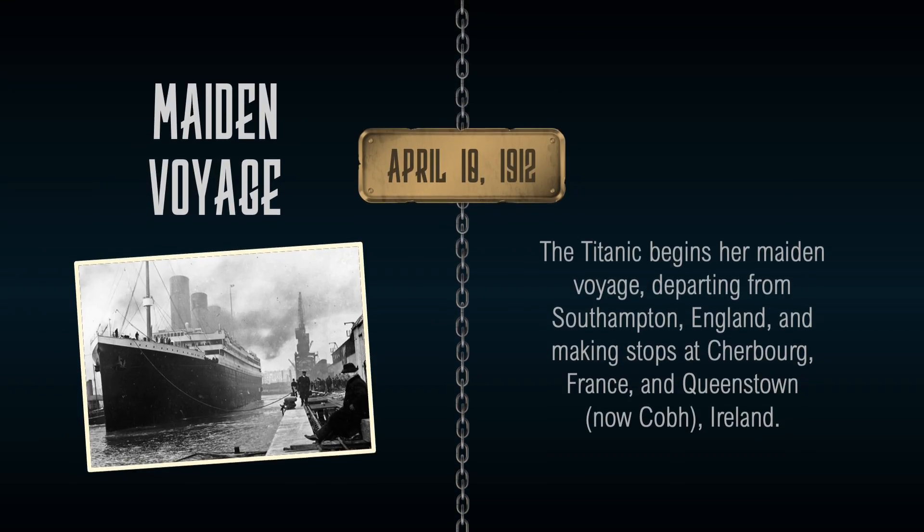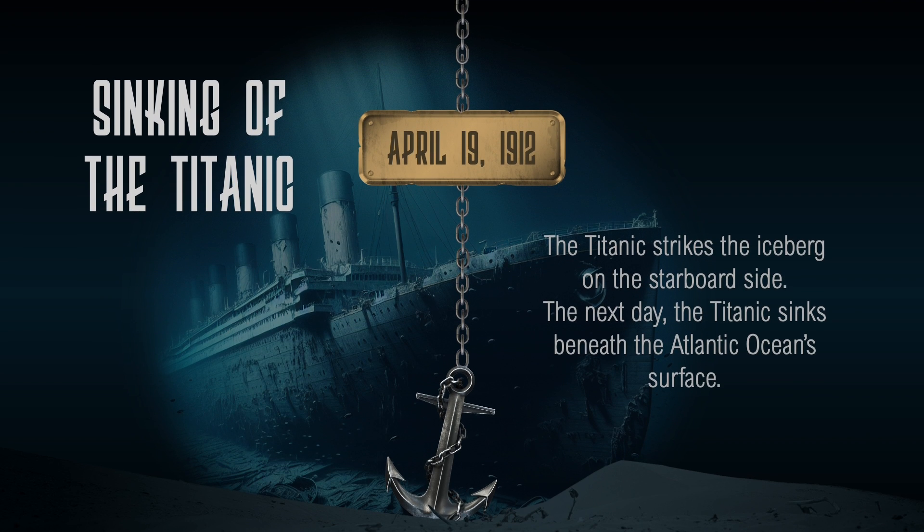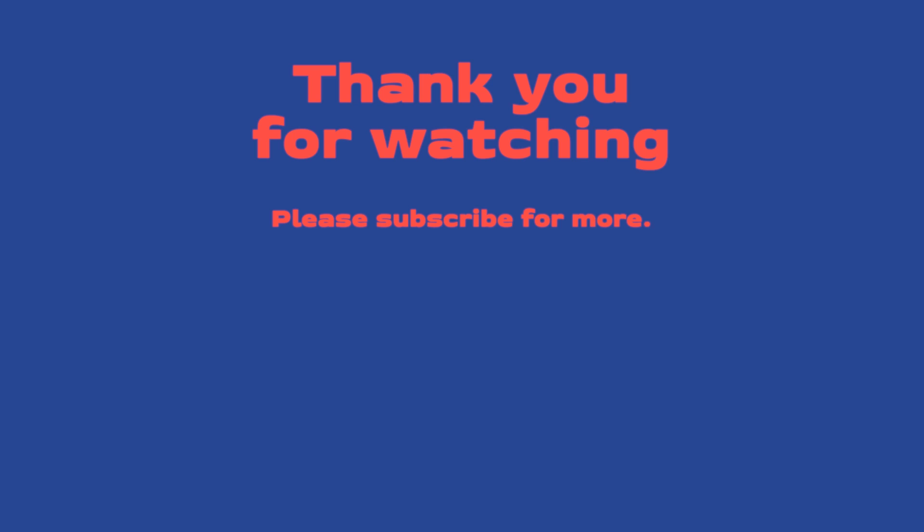You can download these slides from my website, the link is in the description box of this video. Check out these other tutorials that I have for you. Thank you so much for watching and I'll see you next time.